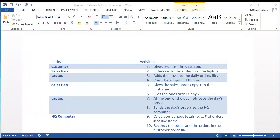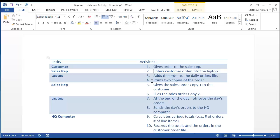So now let's begin — we're going to bold the information processing activities. The first activity says 'give order to the sales rep,' meaning the customer is giving the order to the sales rep. That's not information processing, because the activity only involves the transmission of data. Number two, 'enter customer order with the laptop' — by entering the information into a computer, we're changing its state from a paper-based state to a digitized computer-based state, so this is information processing. We'll bold it.